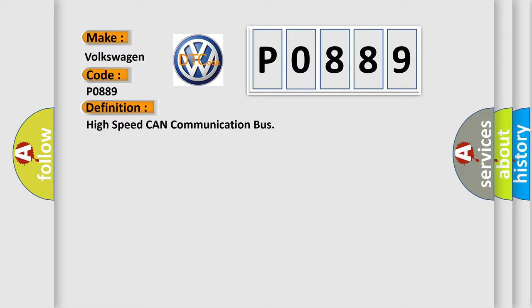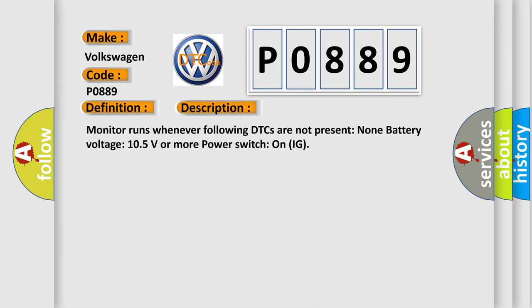And now this is a short description of this DTC code. Monitor runs whenever following DTCs are not present: None. Battery voltage 10.5 volts or more. Power switch on IG.